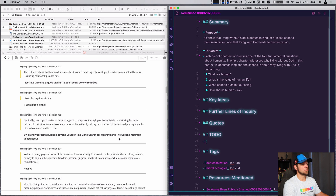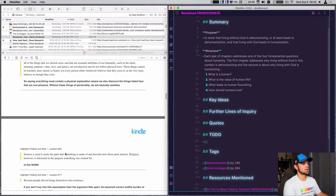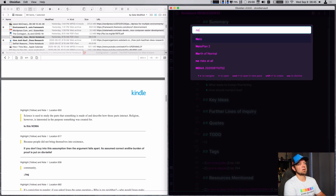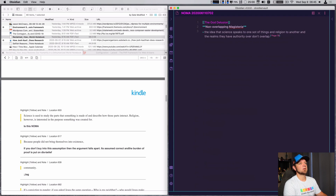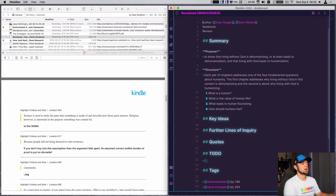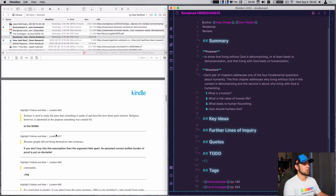I've got other notes about The Second Mountain that I'll move later. 'Noma' — non-overlapping magisteria — I got that from The God Delusion. The idea that science speaks to one sort of thing and religion to another, and in the realms where they have authority there's no overlap. So that's probably a Noma argument, and I'll actually take notes on that and reference it.